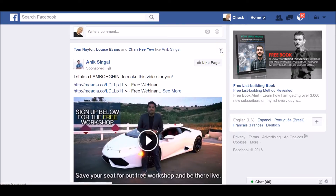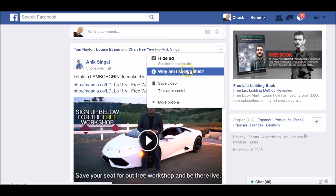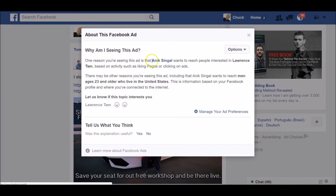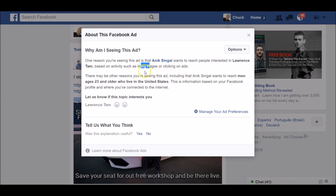Let's see what he's done so we can actually reverse engineer this type of ad for ourselves. Click right there to see why you're seeing this ad. One of the reasons is that this internet marketer wants to reach people interested in Lawrence Tam — a well-known million-dollar earner and internet marketer who has a fan page — based on activity such as liking his page. There may be other reasons too, including age: 23 and older who live in the United States. That is interest-based targeting.